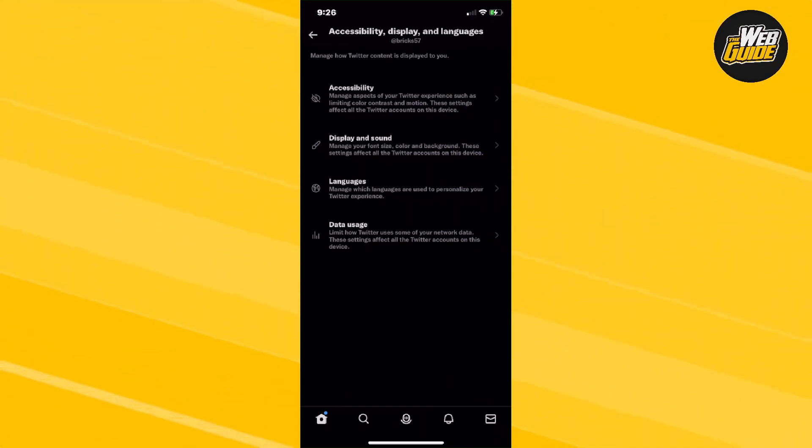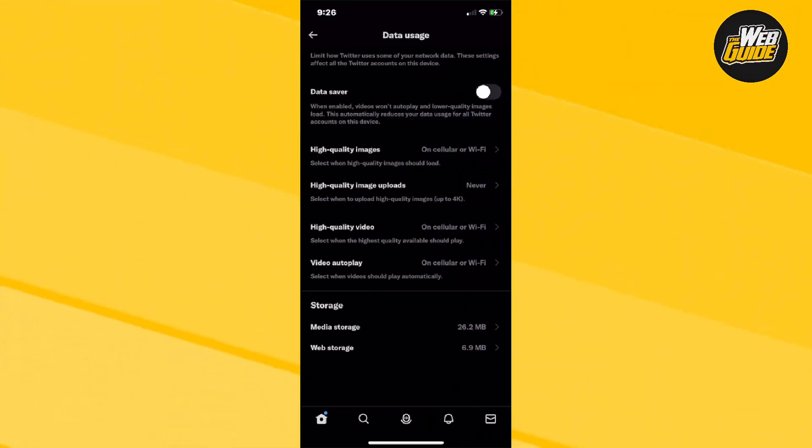Now the very last option should be the data usage option. And all you have to do now is just click on it.